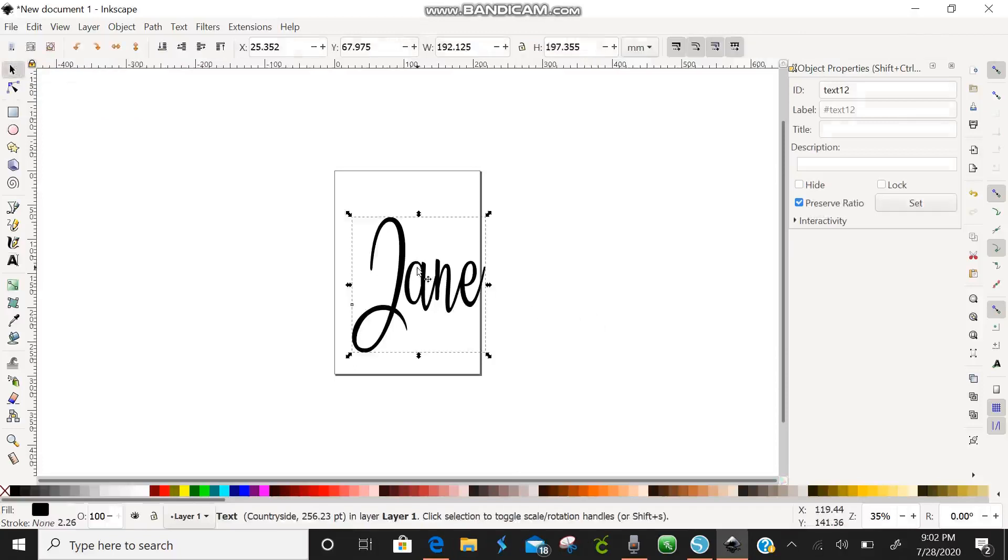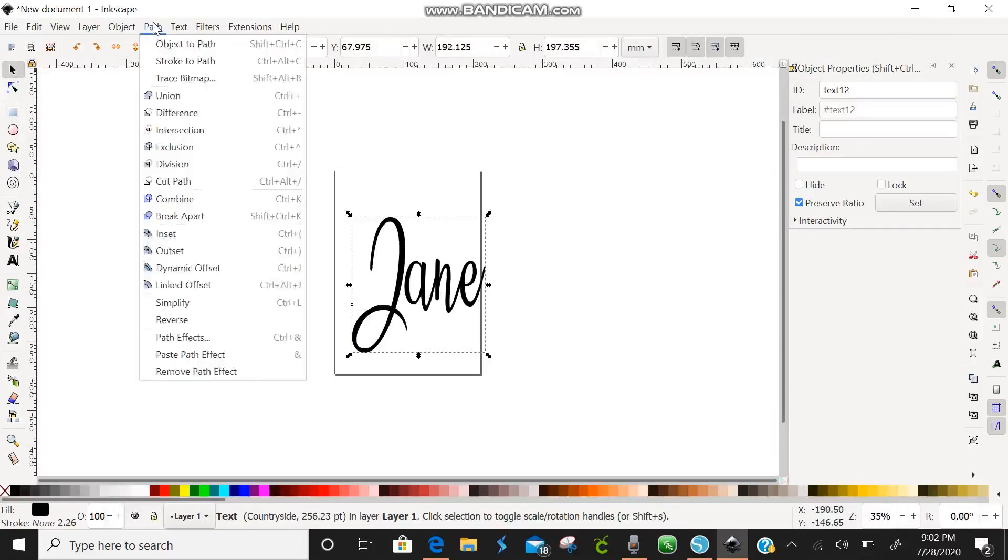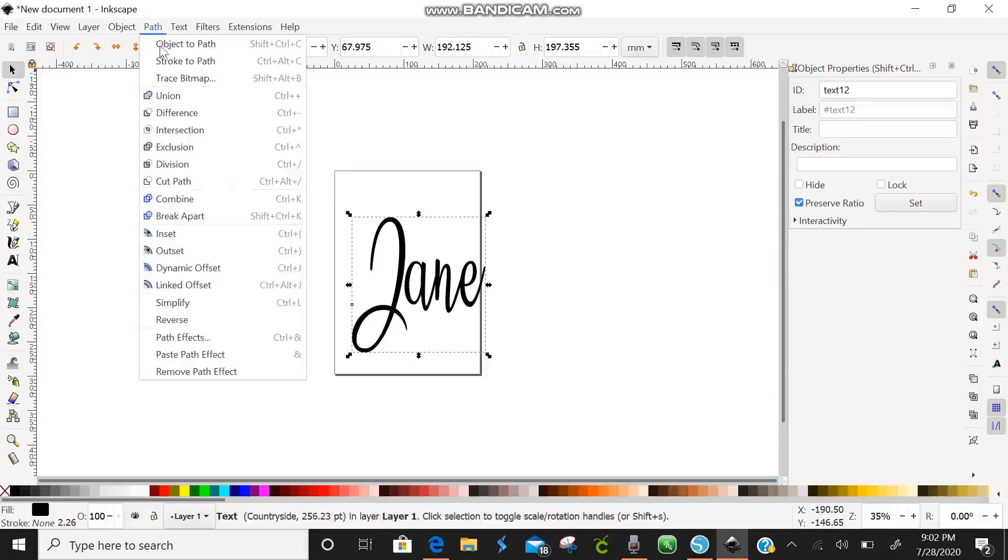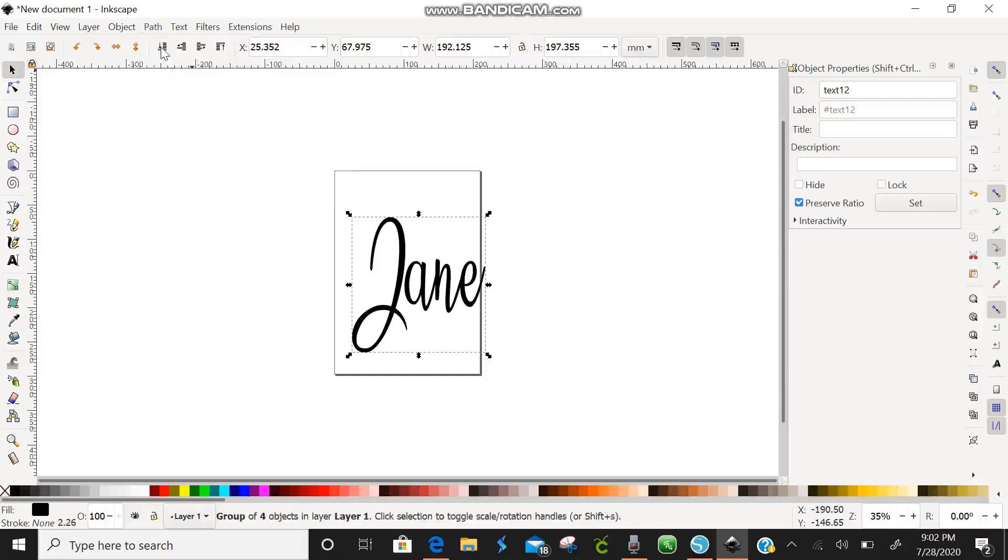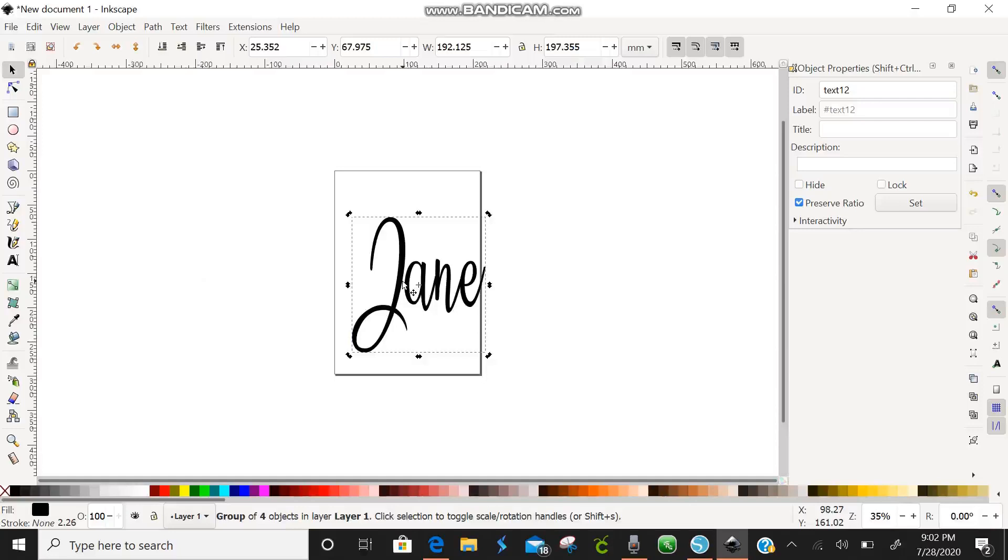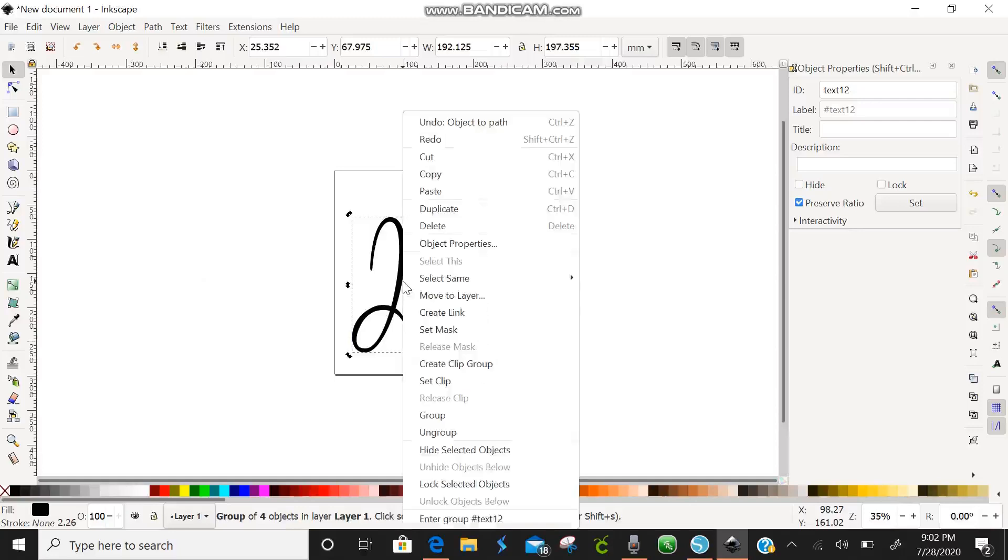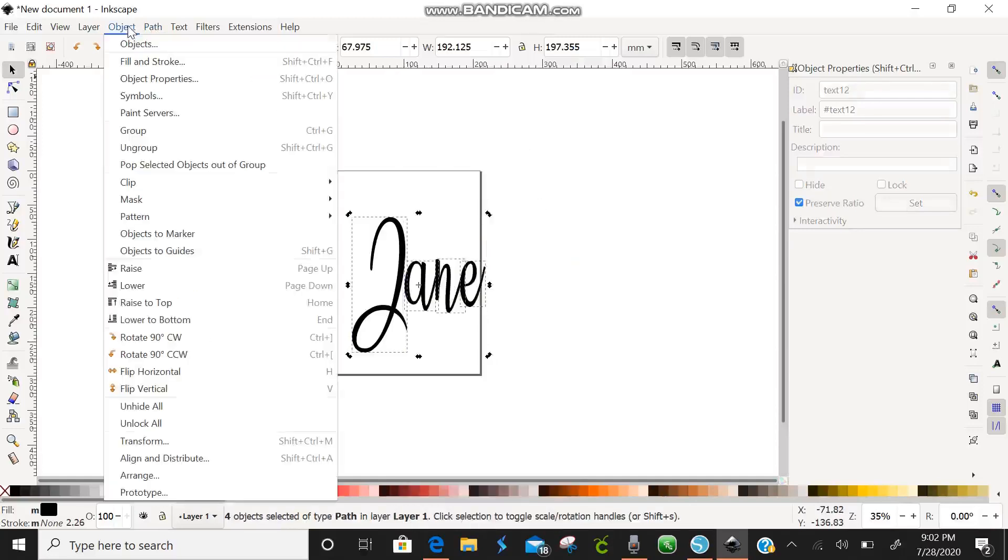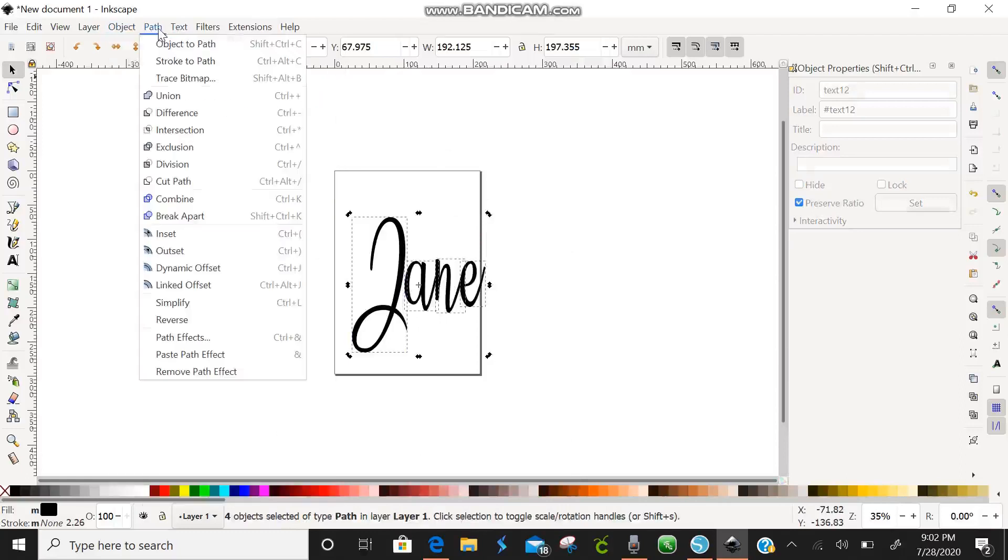You are going to come up here to path and you are going to click object to path. Okay and then you are going to come down here you can right click and come down here to ungroup. And then we are going to hit union. We are going to come up here to path after we have ungrouped and we are going to hit union.